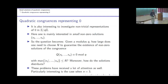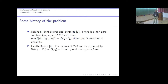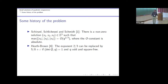This problem has received quite a lot of attention. Schinzel, Schlickewei, and Schmidt proved a general result for quadratic forms in n ≥ 3 variables with arbitrary coefficients — they need not be fixed, they can vary with q. Their result for the case n = 3 implies that max(x₁, x₂, x₃) = O(q^{2/3}), with an absolute O-constant not depending on the coefficients.